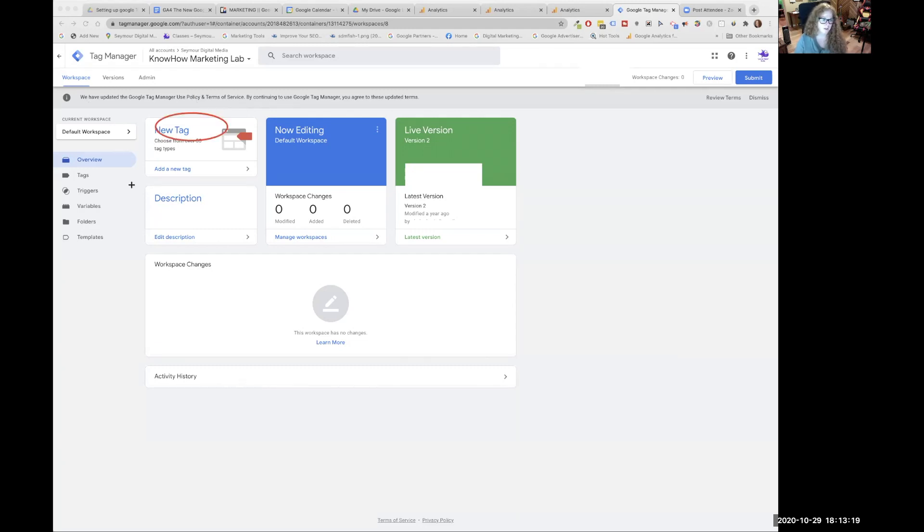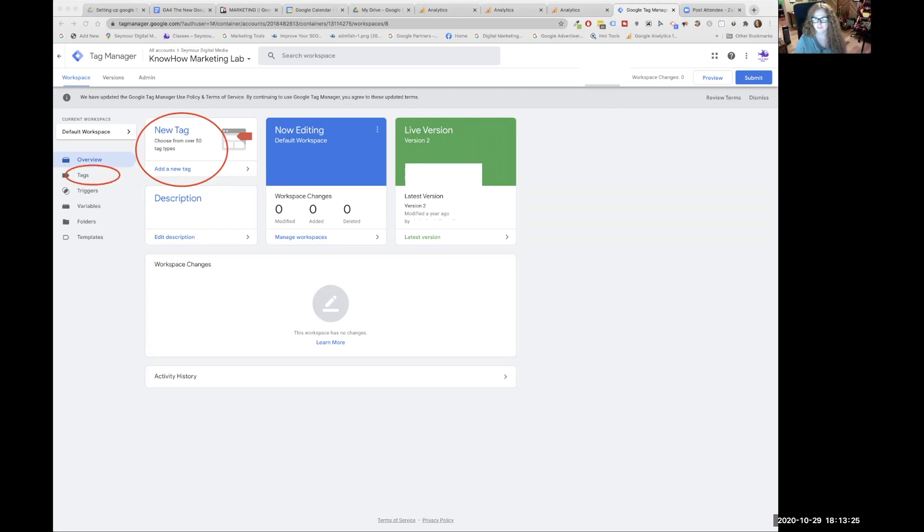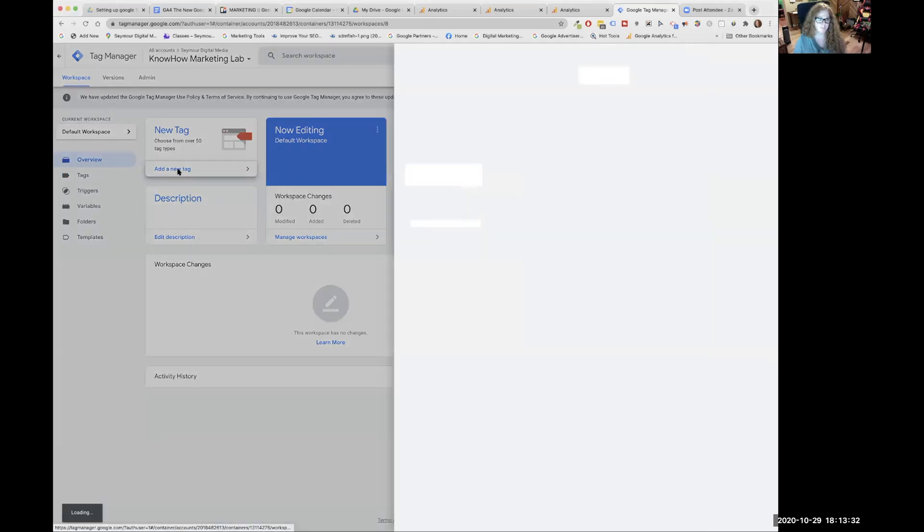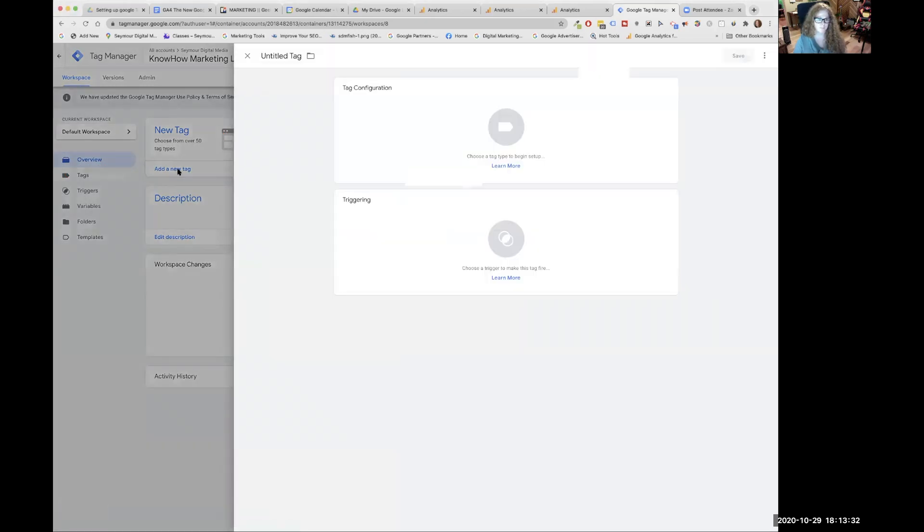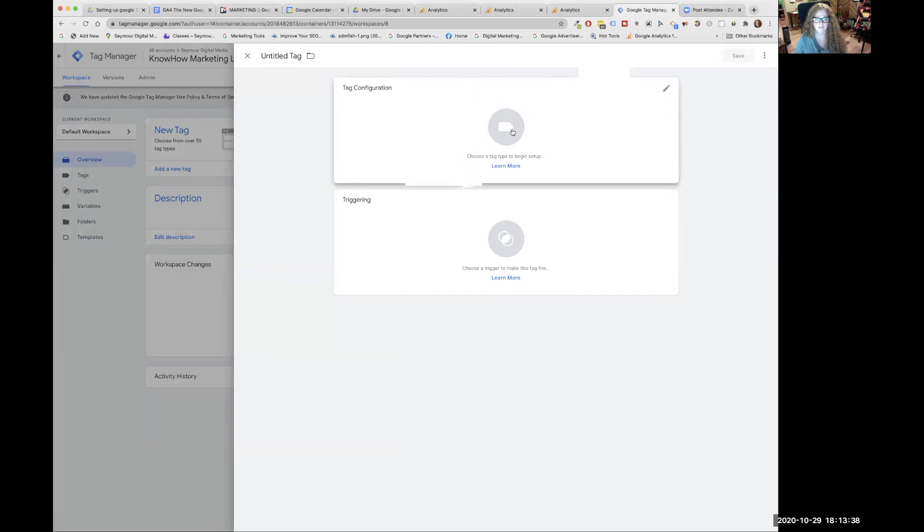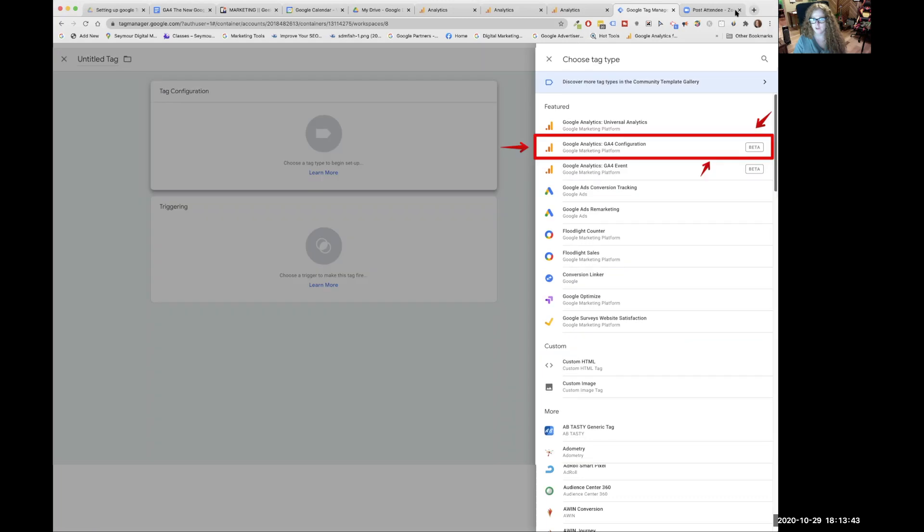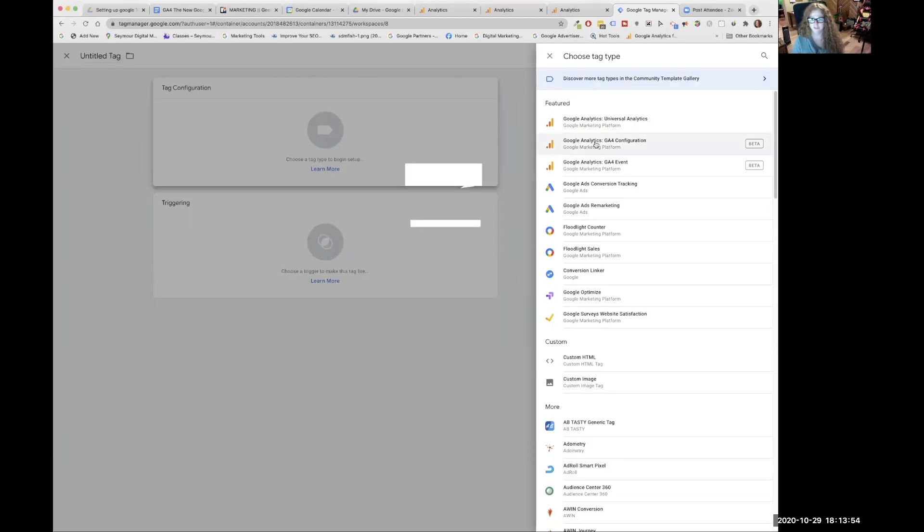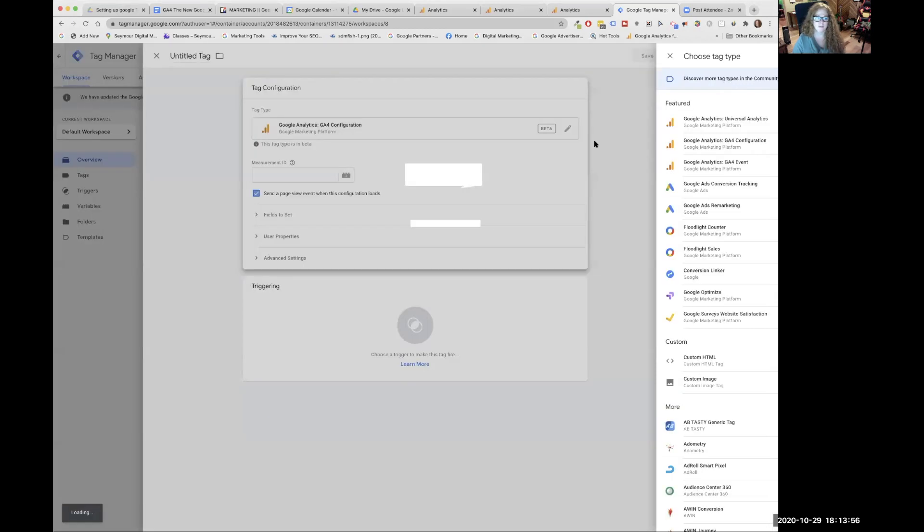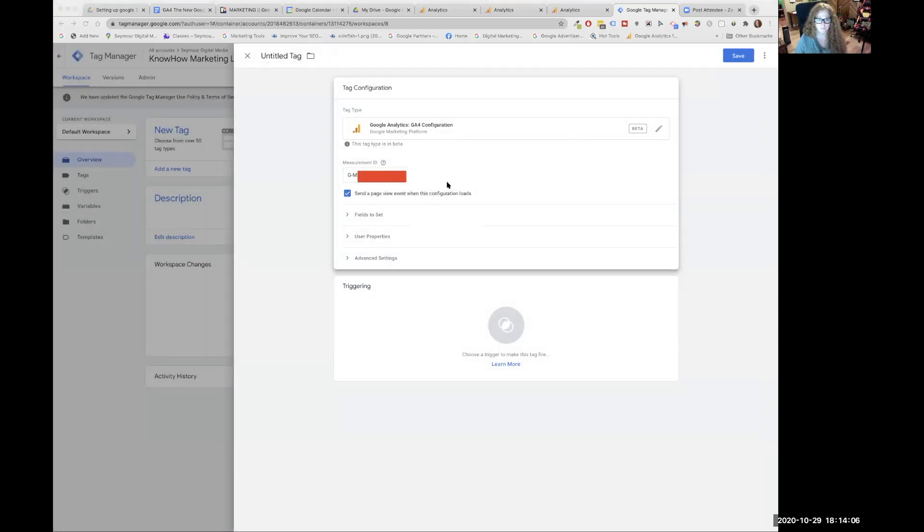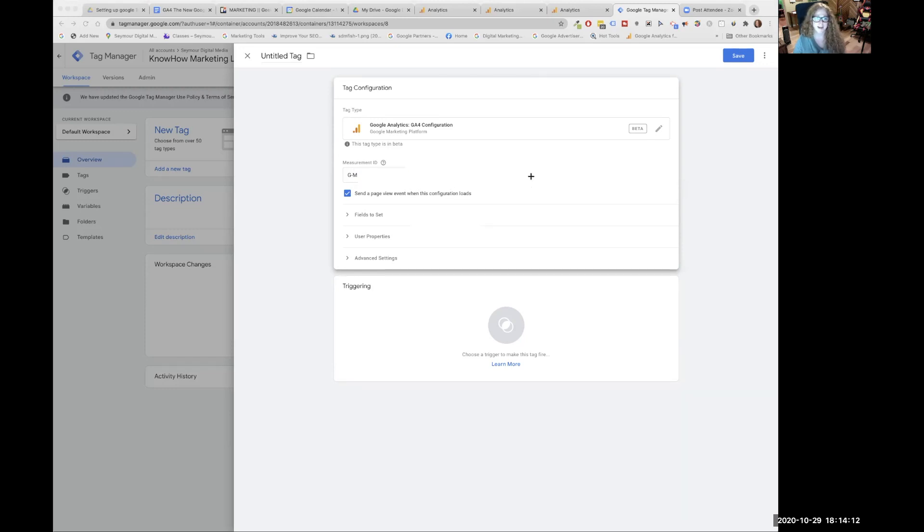So here we are inside of tag manager and we're going to create a new tag. Over here, we can add a new tag or we can add a new tag here. So either or pick one of those places. So new window will open up and you're going to click on the first box tag configuration. Now a new window slides open. And we are going to pick the Google Analytics 4 configuration. Here it is. We're going to paste that code in here.